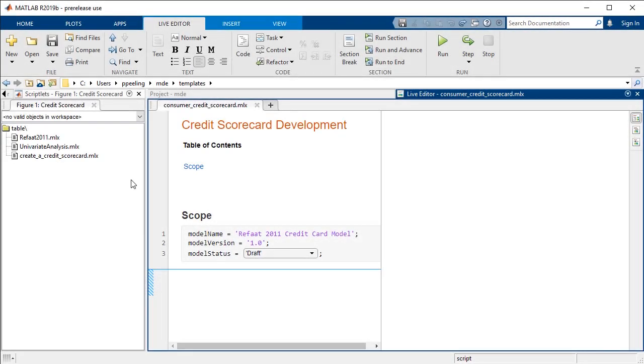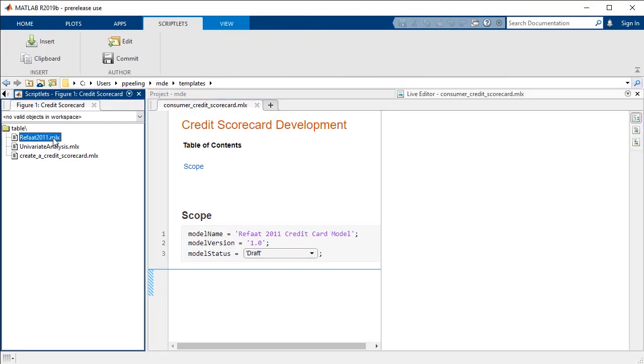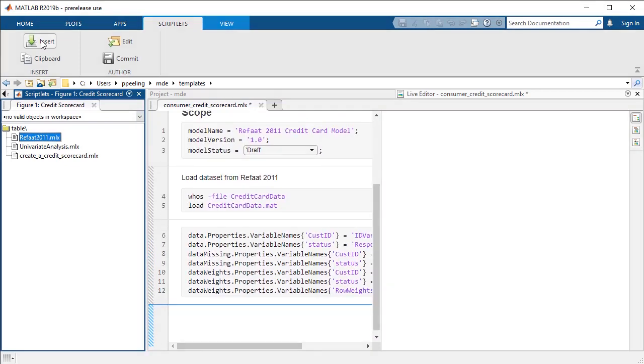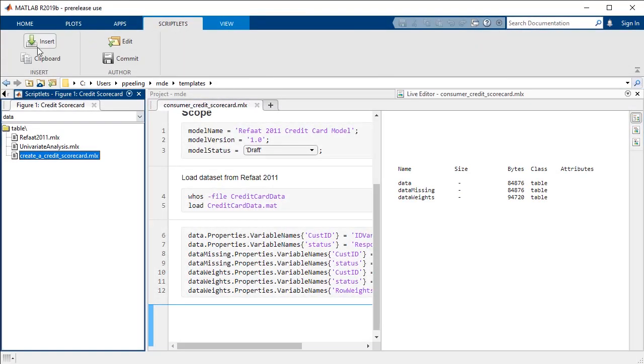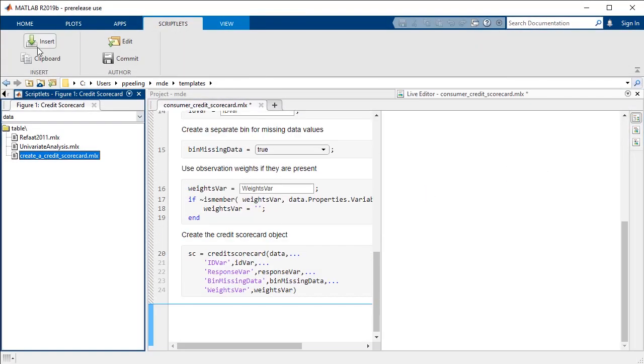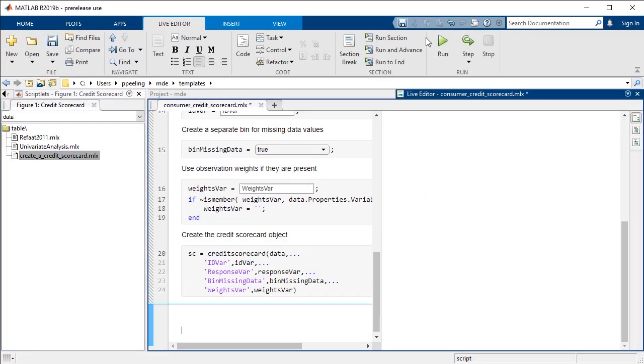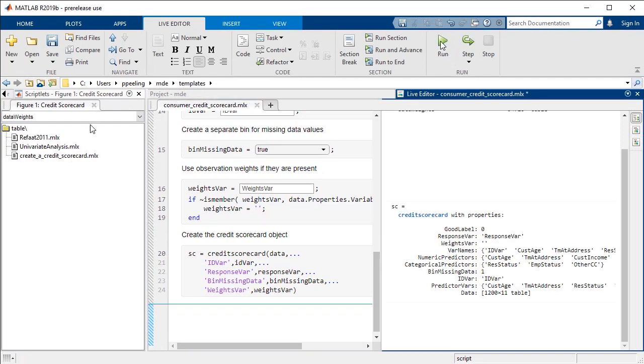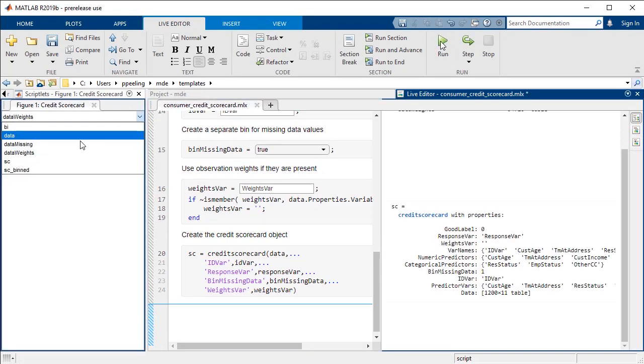In this example, we'll use MATLAB to develop and validate a credit scorecard model. We first insert the template for data retrieval, followed by the template for a credit scorecard. We can run the code at any time and see the effects of each section.